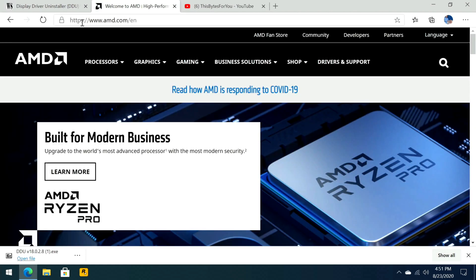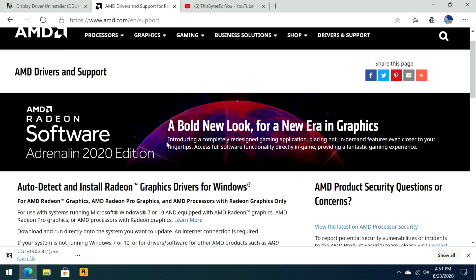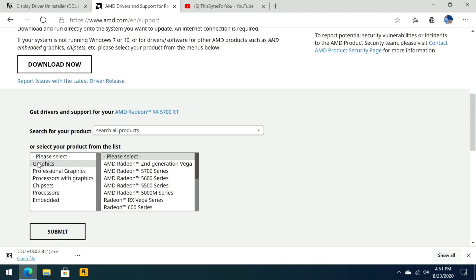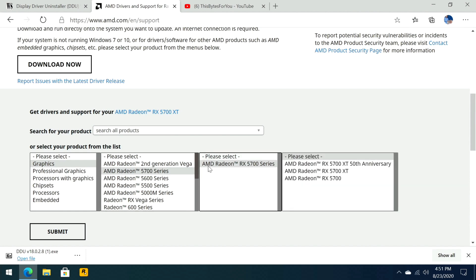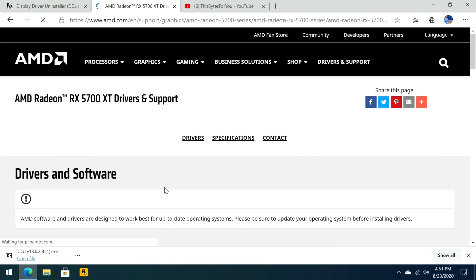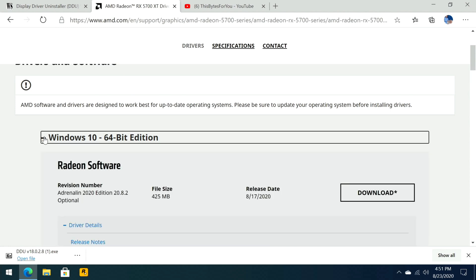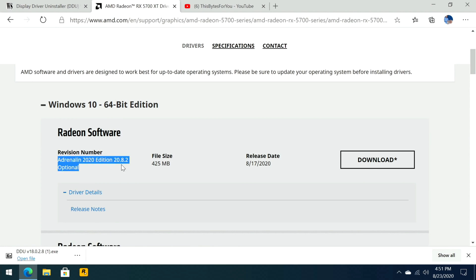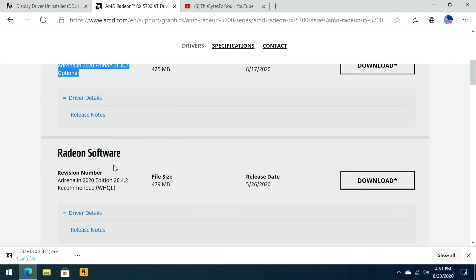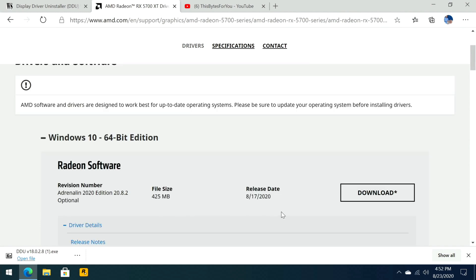While that's there we're going to open up another tab and go to amd.com. Then we're going to click on drivers and support. We go to graphics, AMD Radeon 5700 series, then AMD Radeon RX 5700 series, and AMD Radeon RX 5700 XT and we click Submit. We're going to find whatever version of Windows we use, in my case it's going to be Windows 10 64-bit, and then we're going to use the latest and the greatest.